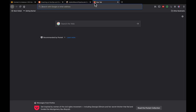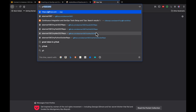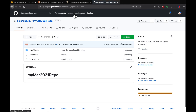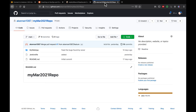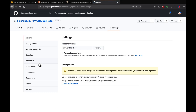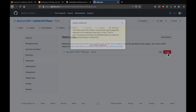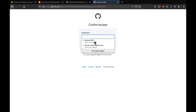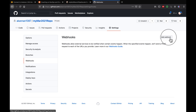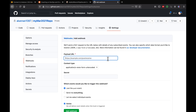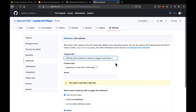Now let's go to GitHub. This is the project we have configured. Go to Settings, then go to Webhooks. I'll delete the existing webhook and then click Add Webhook — this is where we are going to paste the Jenkins URL.